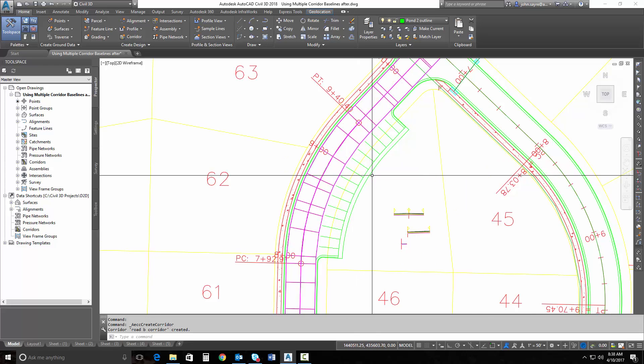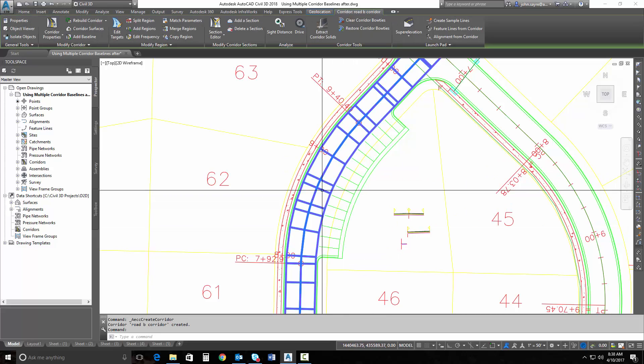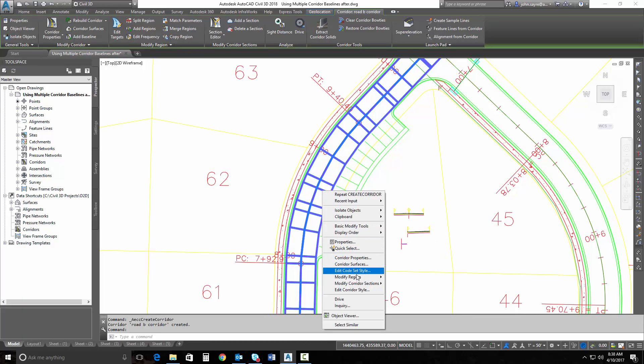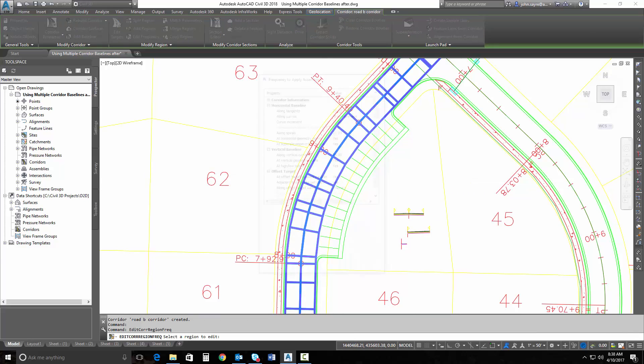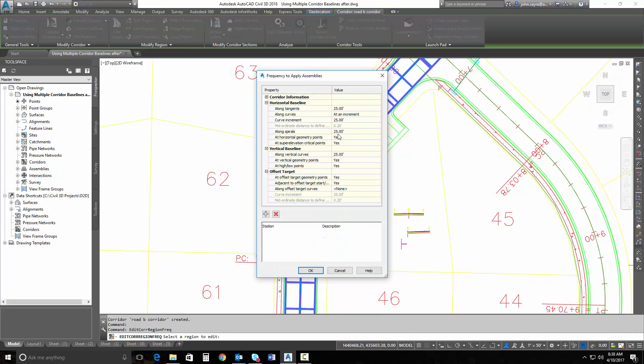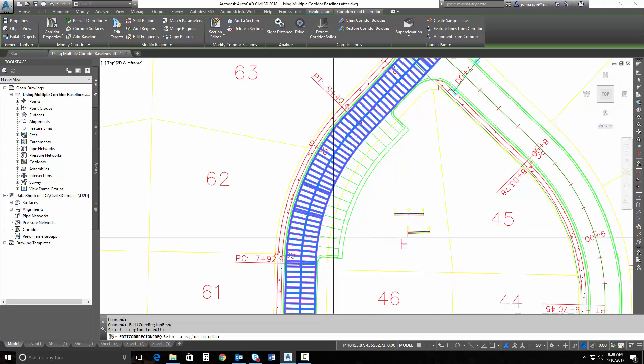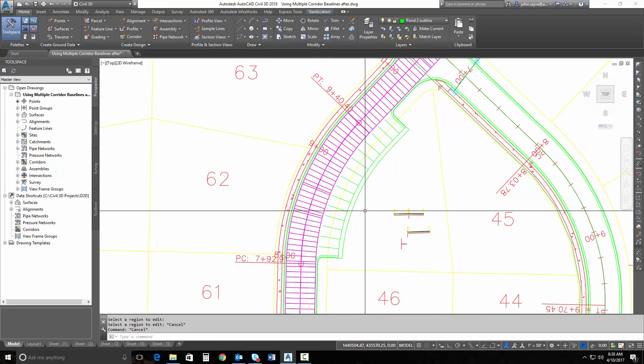I am going to change a couple things just so I can see my frequencies a little bit better. So I'm going to edit my frequencies in the whole region. We'll tell it that I want to sample every five feet, and I'll sample every five feet on my curves. So it just gives me some more sampling along the edge.